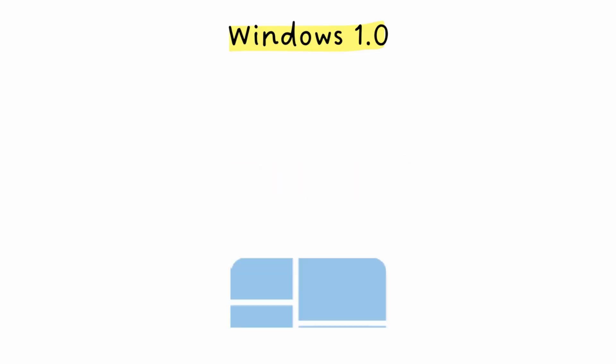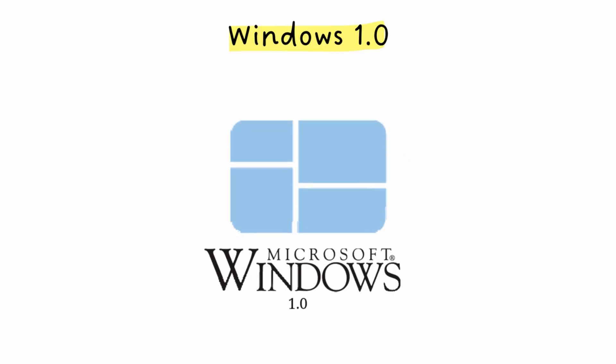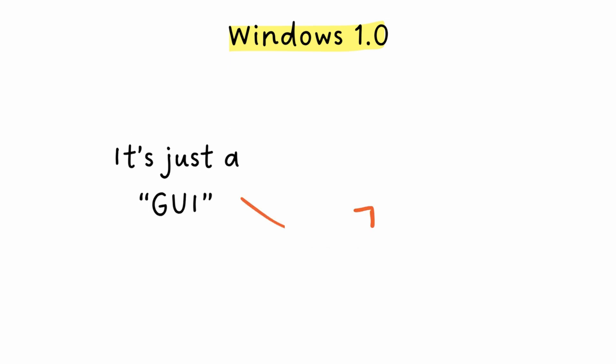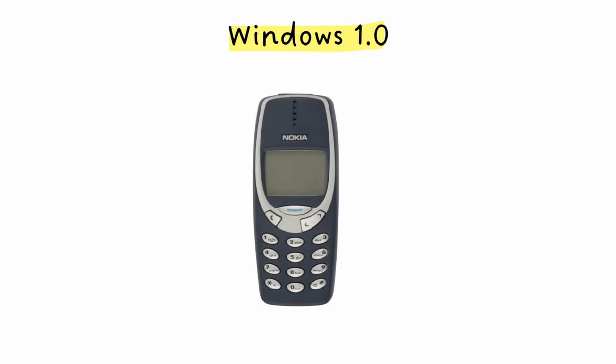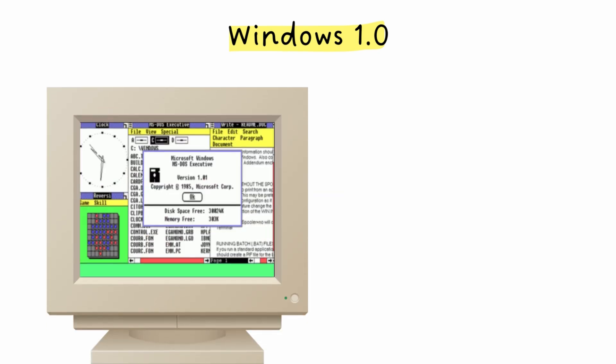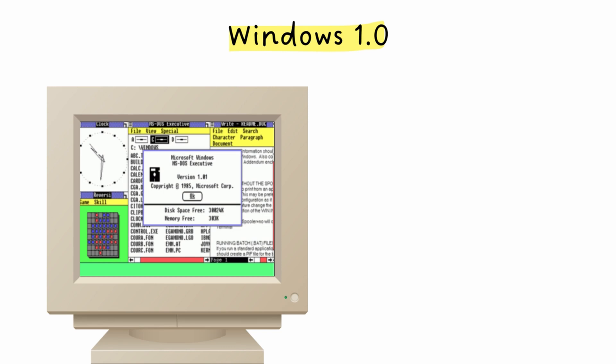1985. Microsoft releases Windows 1.0 and it wasn't actually an operating system. It was basically just a pretty face sitting on top of MS-DOS. Think of it like putting a touchscreen interface on your old Nokia brick phone. It had windows you could move around, some basic icons, but honestly it was pretty terrible.